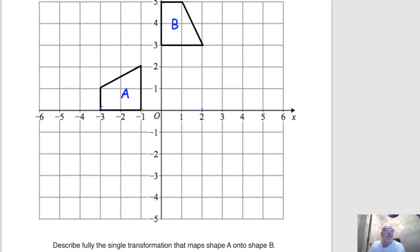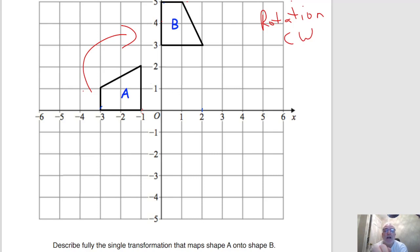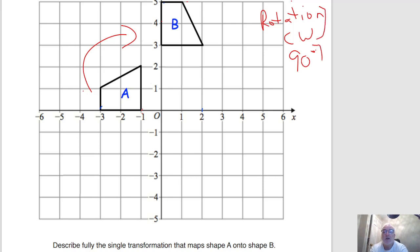Now for a question asking you to describe fully the single transformation. We can see the shape has been turned, so we know it's a rotation. It's gone clockwise, and if we take shape A and turn it a quarter turn at a time, we can tell it's gone just one quarter turn clockwise. Saying it's a clockwise rotation of 90 degrees already gives you two out of three marks on a three-mark question.